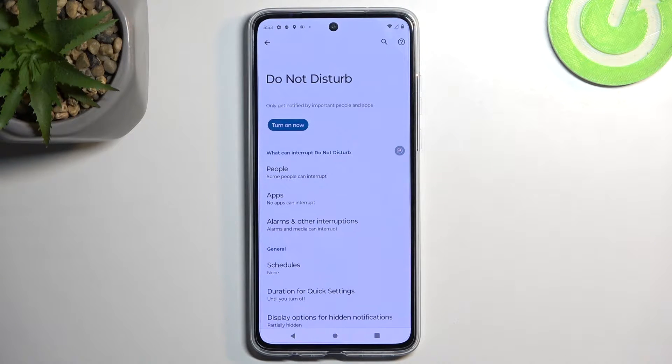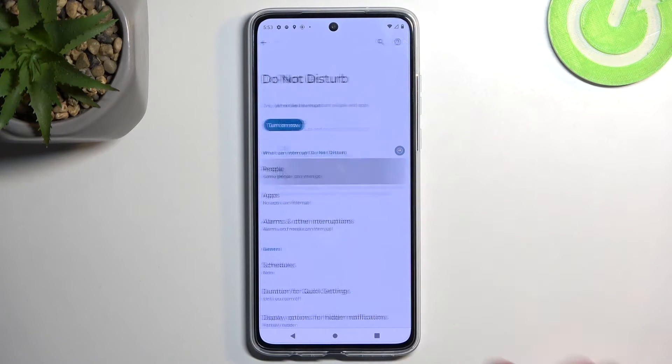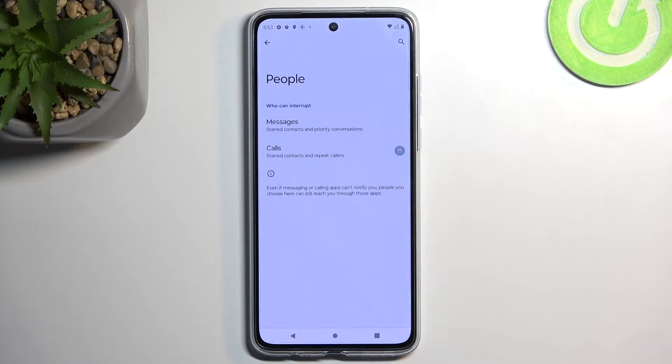I'm going to touch upon only the more important options. Starting off, we have People. Here we can select who can call you or message you.